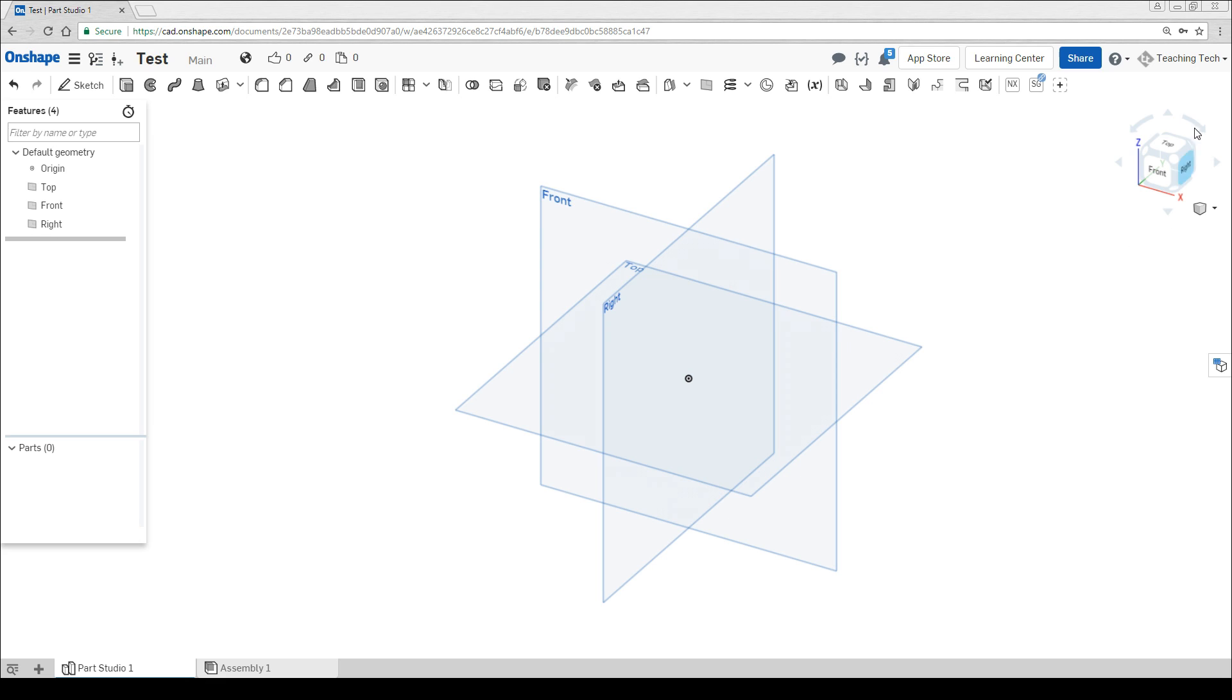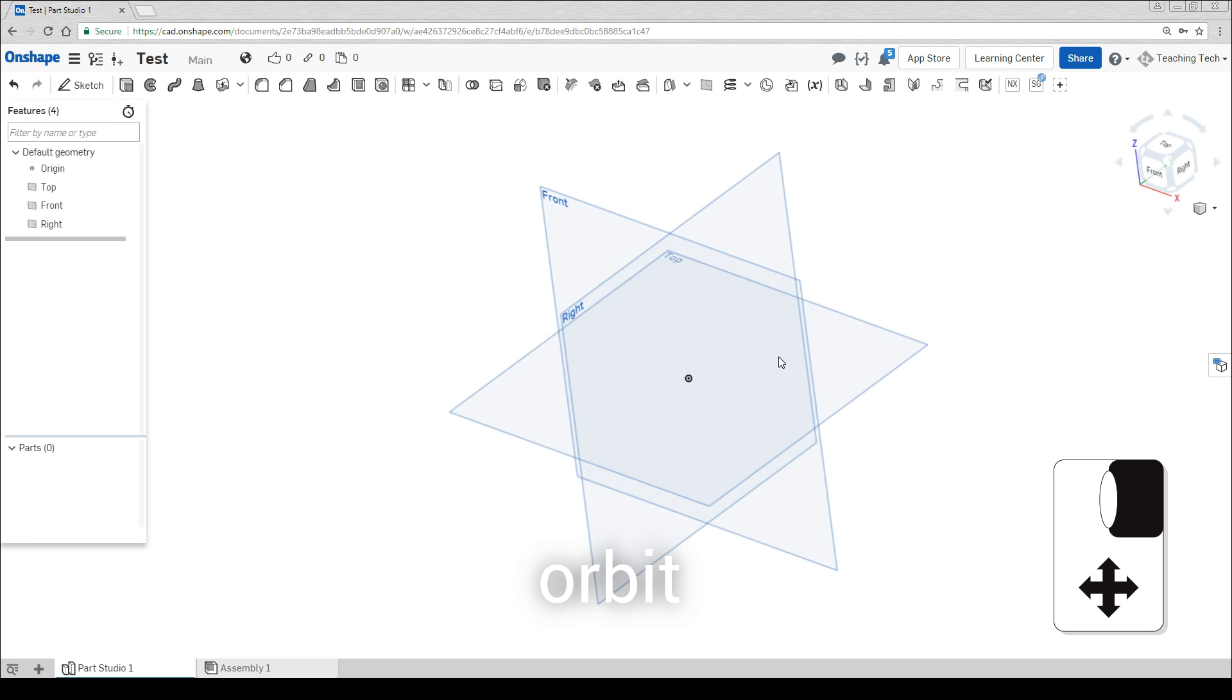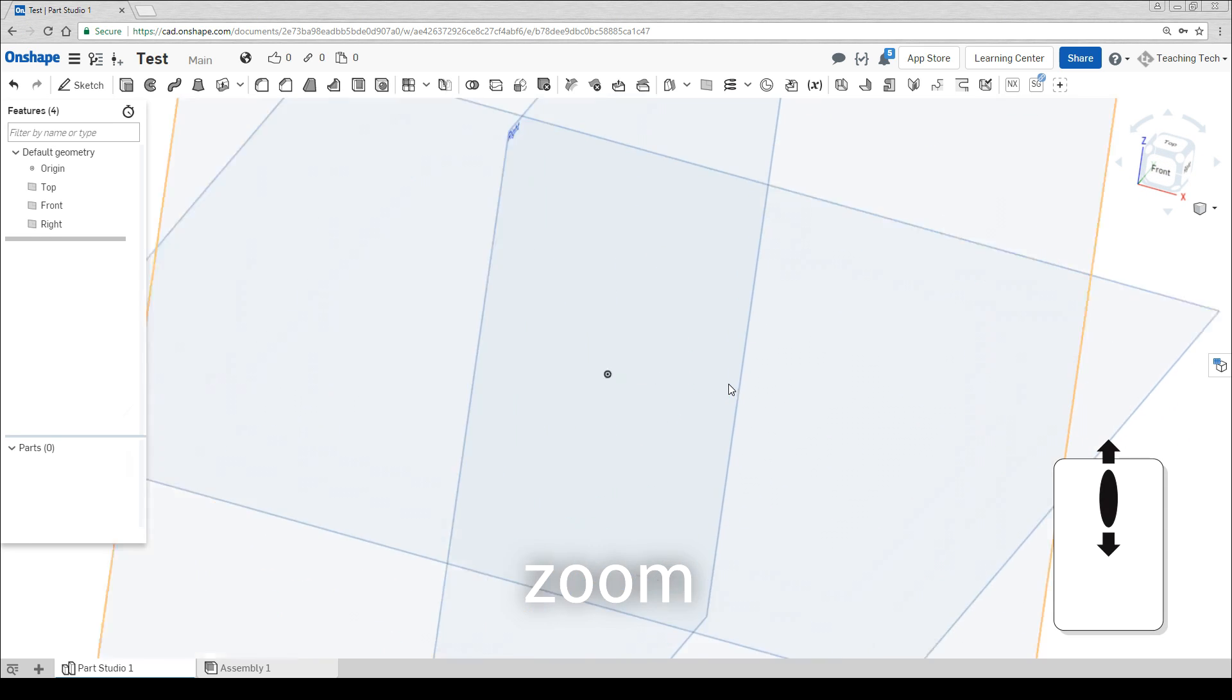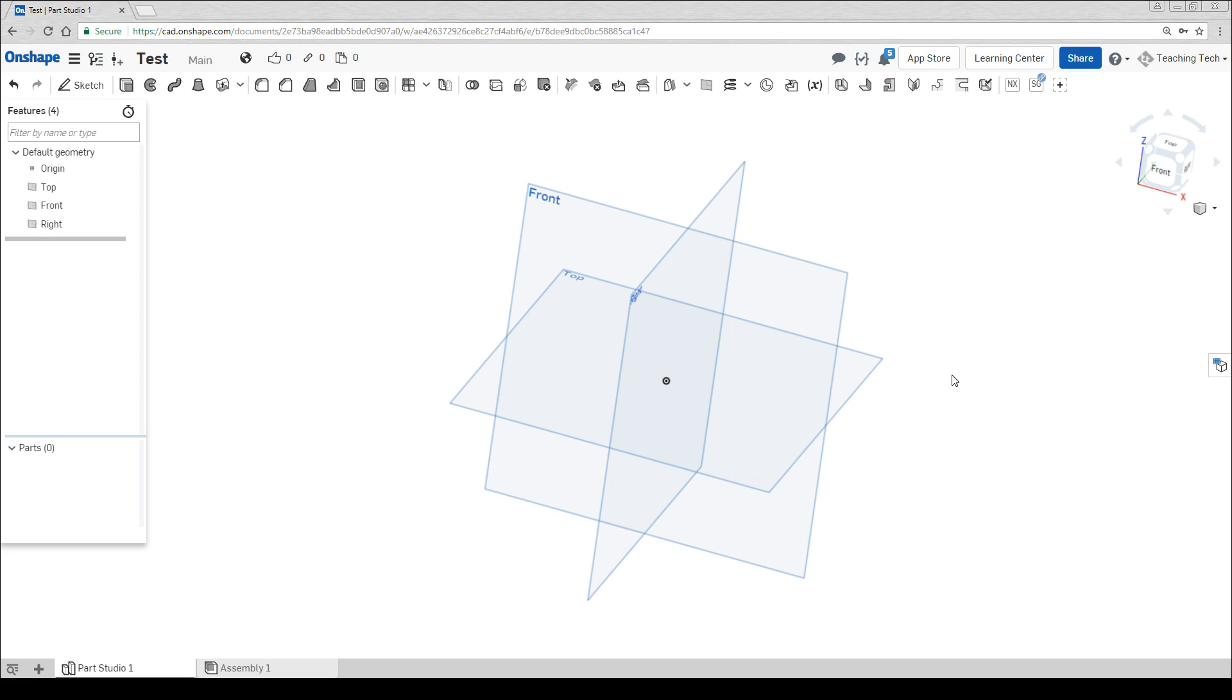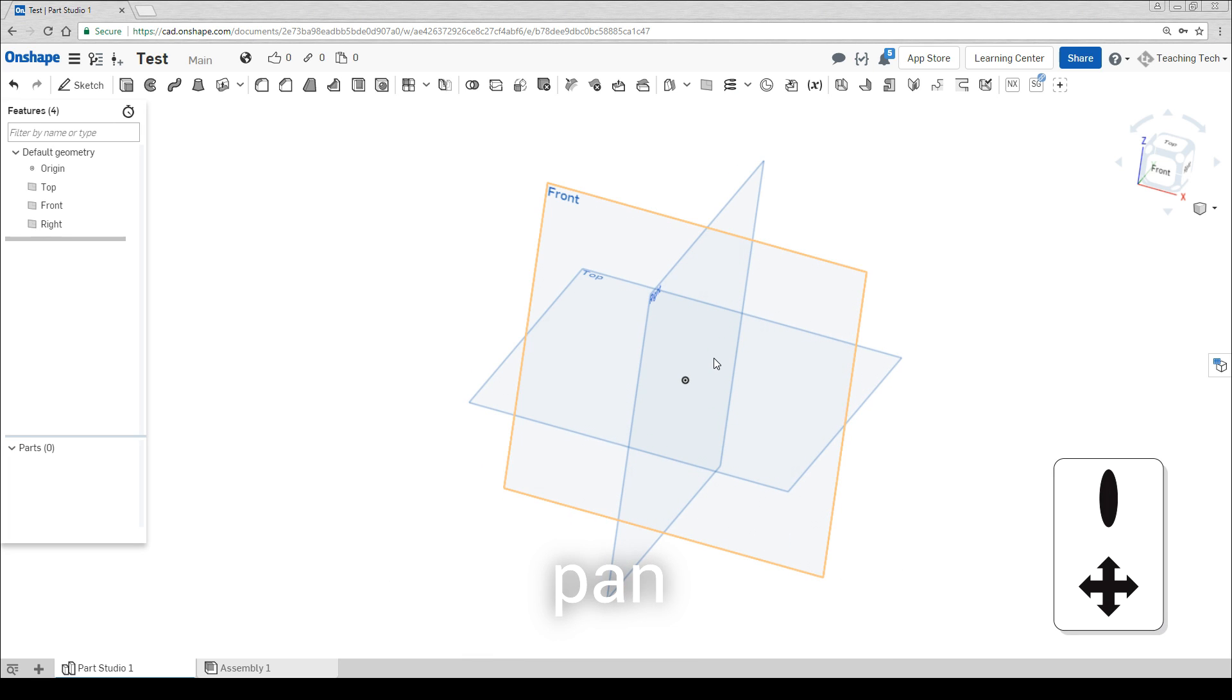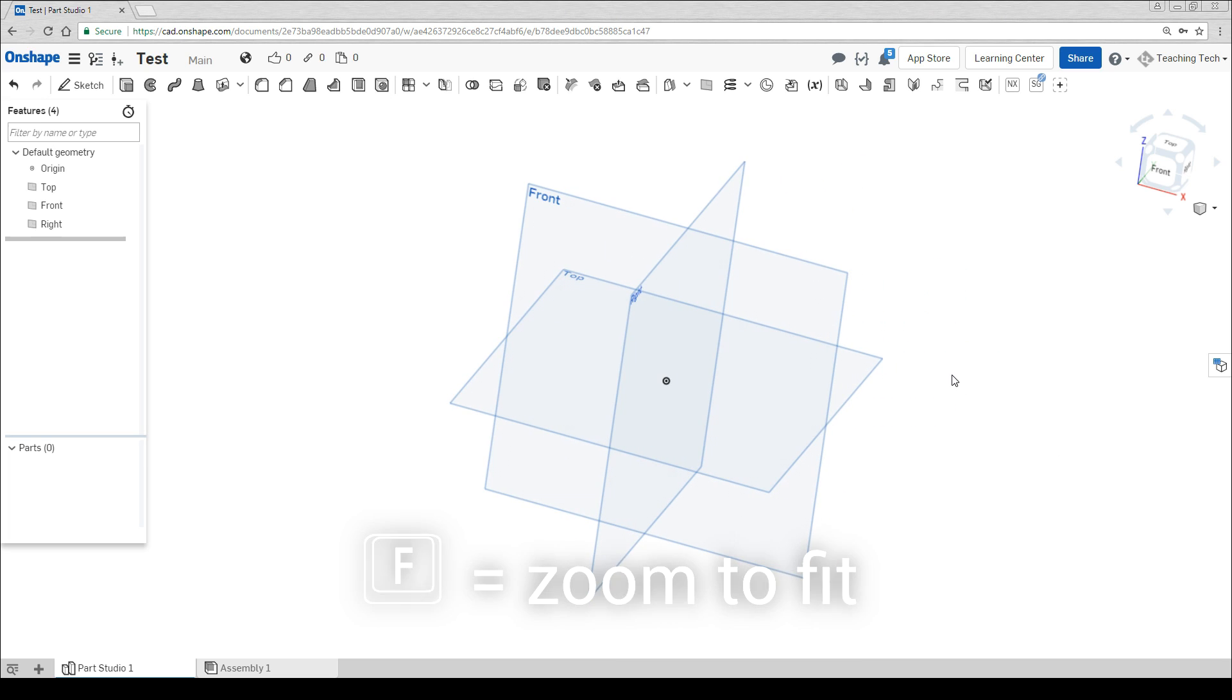On the top right we have the view cube. We can use the buttons to rotate the view and we can also click on the surfaces to look at that exact view. It's far easier however to use the mouse. If you use the right button hold it down and drag you'll be able to orbit the camera. The mouse wheel will zoom in and out. There's also keyboard shortcuts for zooming in and out such as Z and Shift Z. Clicking down and holding the mouse wheel and then dragging will pan. A great shortcut is to press F for fit.